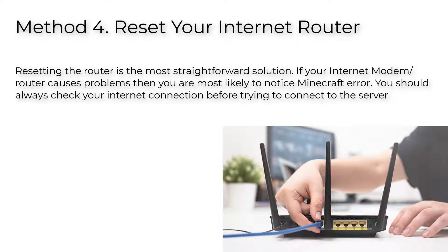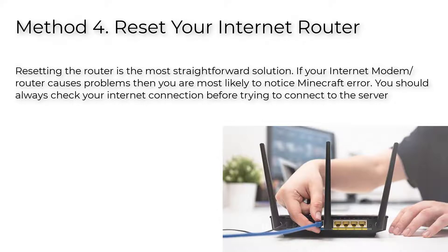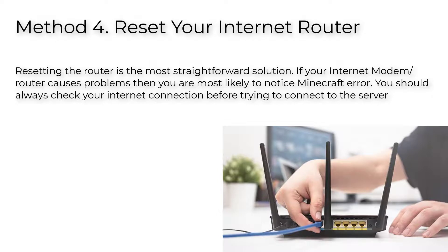Method 4: Reset your internet router. Resetting the router is the most straightforward solution. If your internet modem/router causes problems, you're most likely to notice Minecraft errors. You should always check your internet connection before trying to connect to the server.